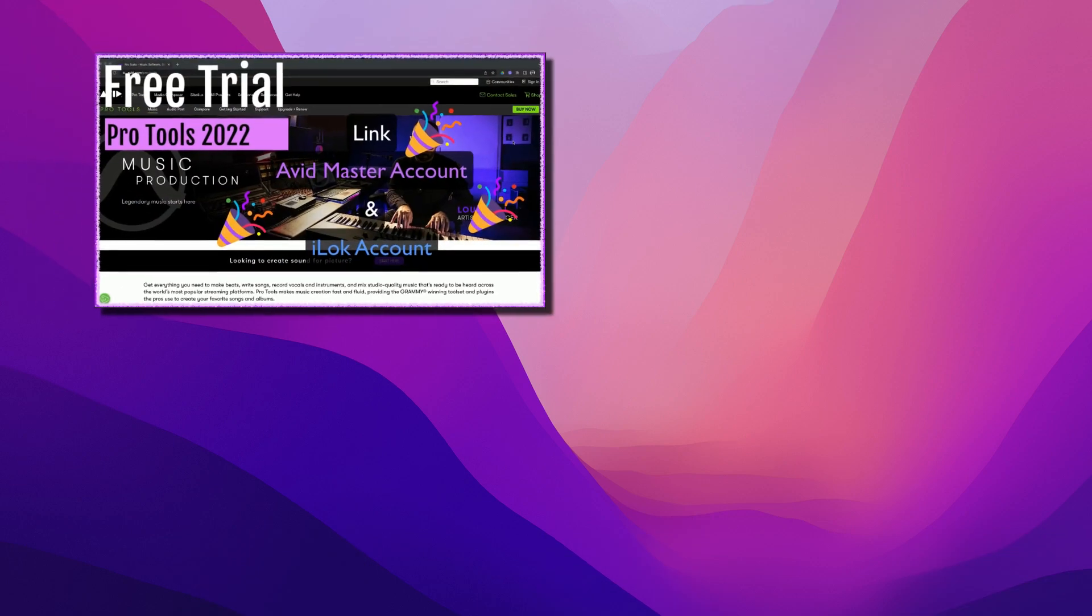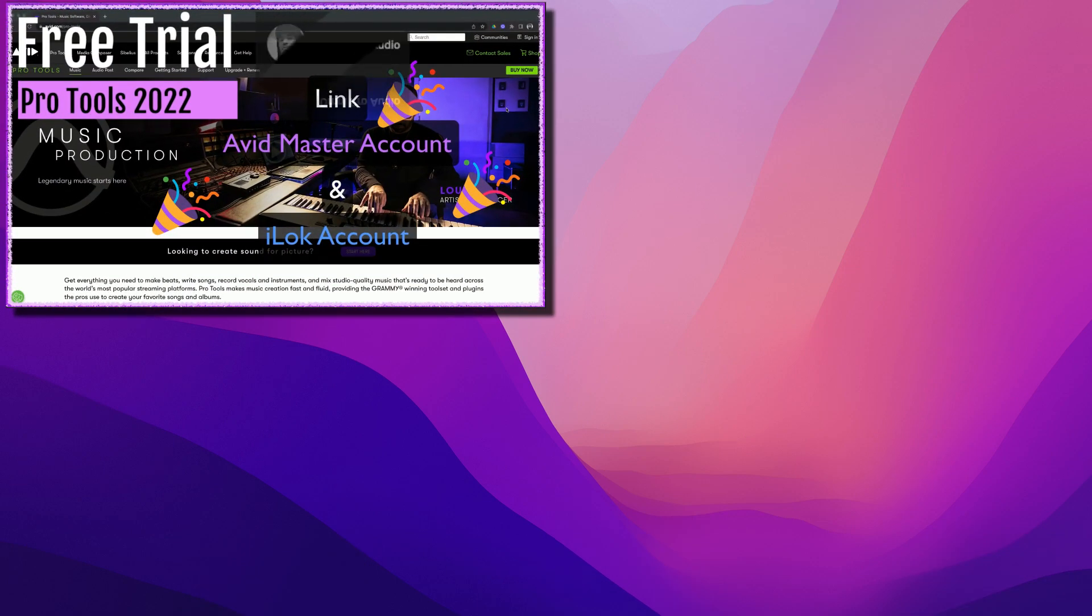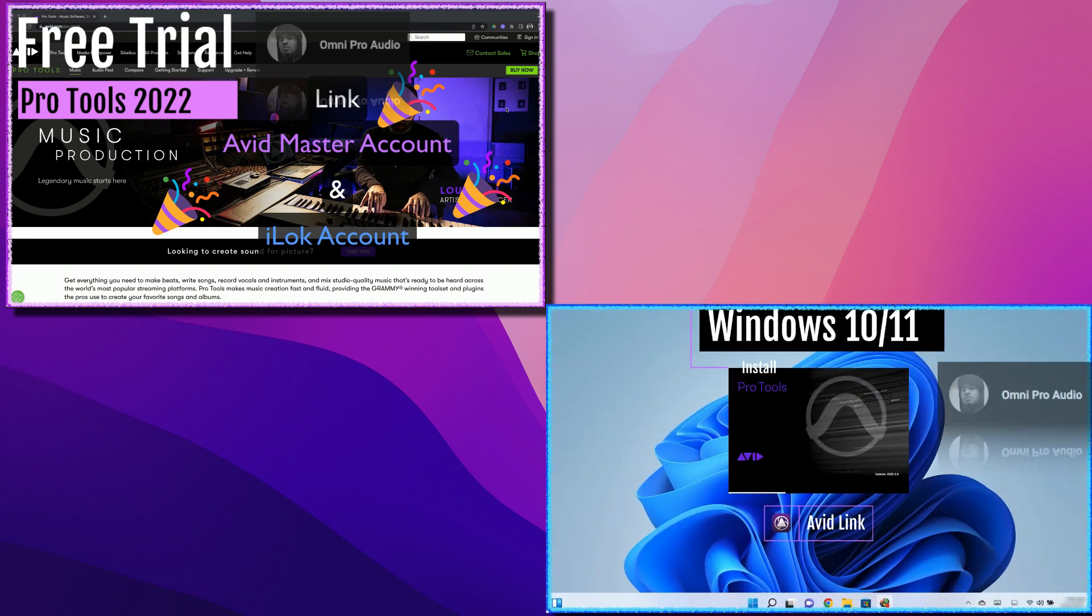If you haven't seen my last video, Pro Tools Free Trial and iLock Setup, go back and watch that video, give me a big thumbs up. And if you want to install Pro Tools on Windows, the link is in the top right hand corner of this video. Let's get to it.